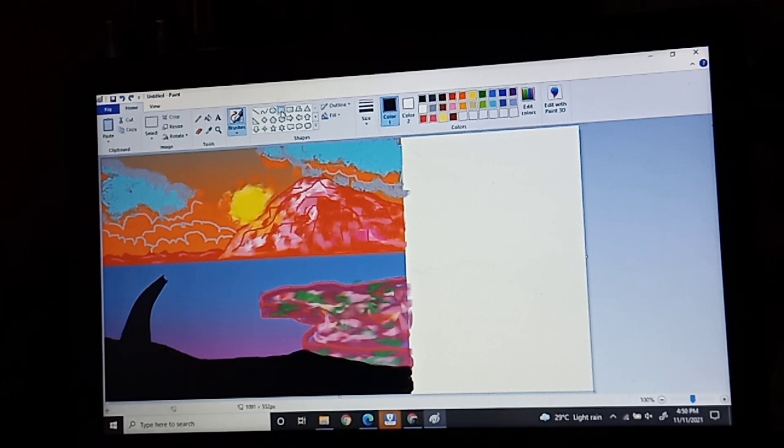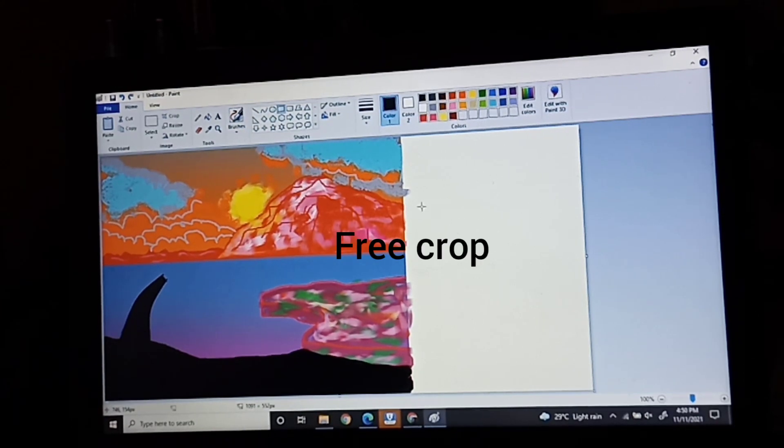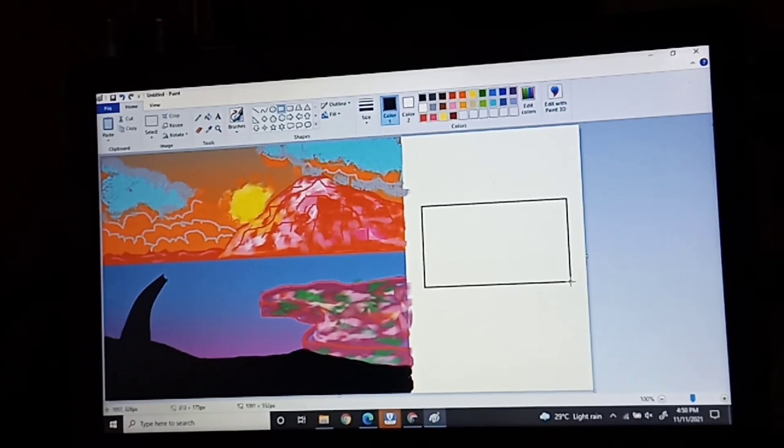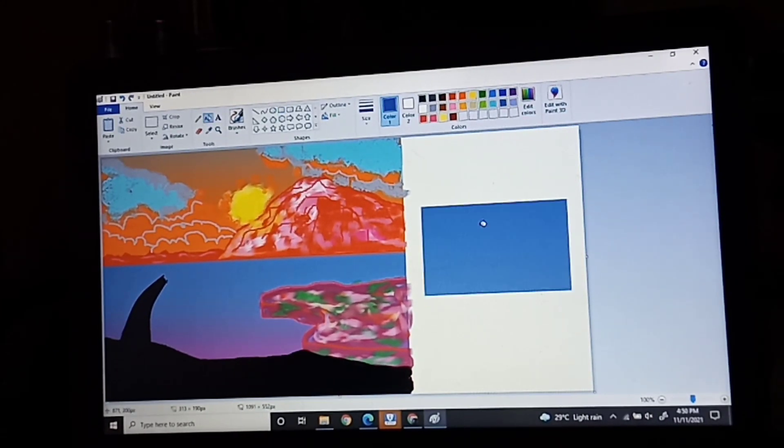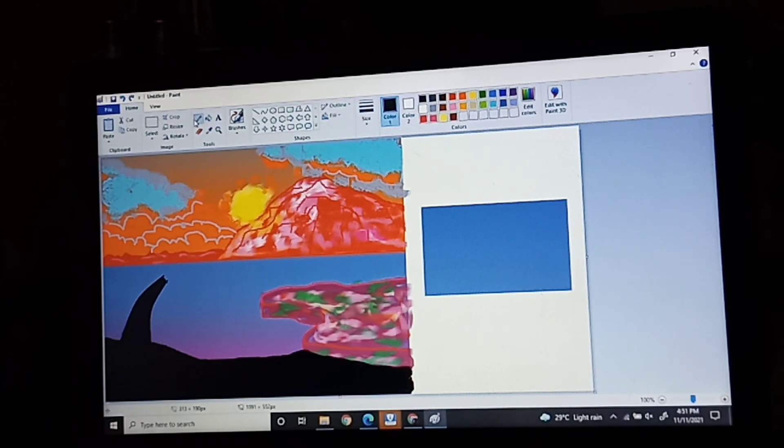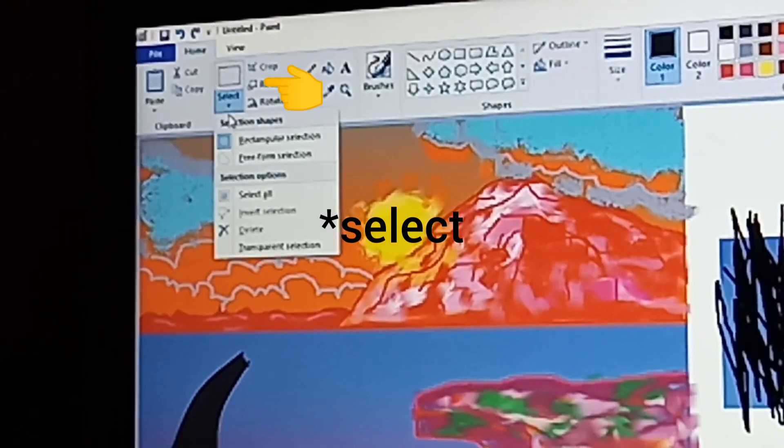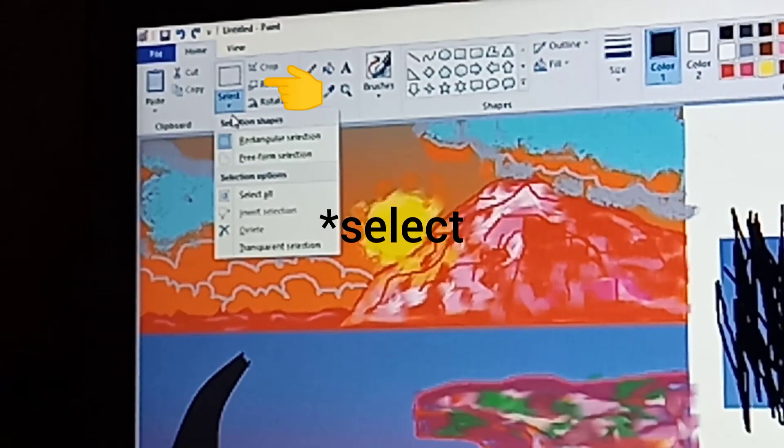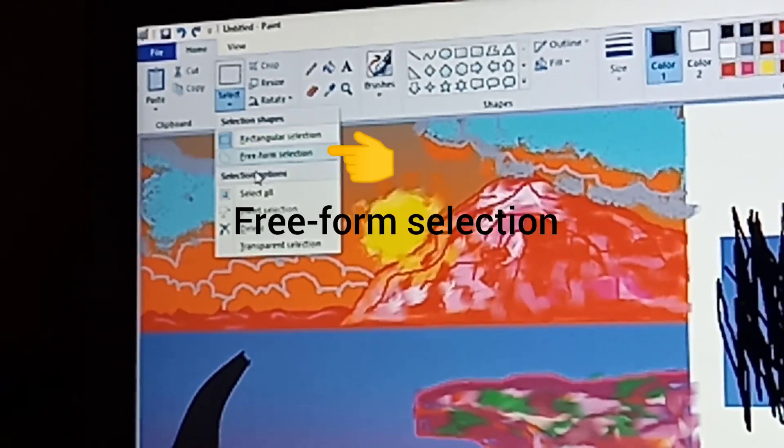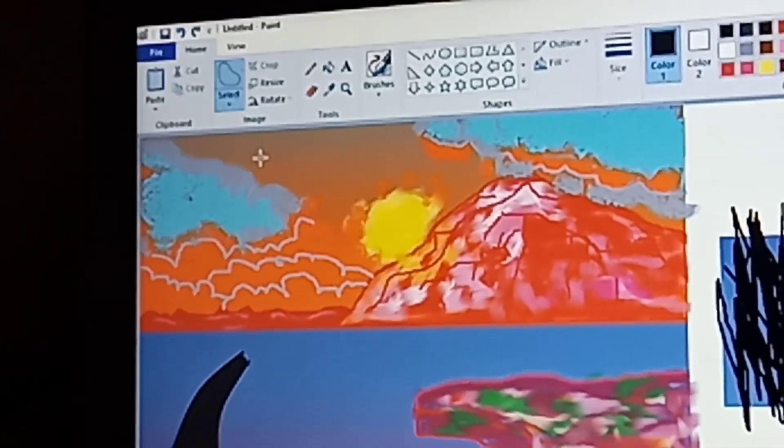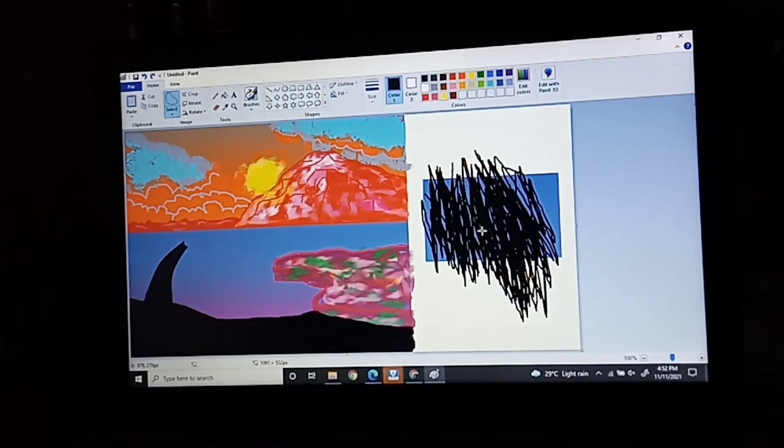Next, I'm going to show you how to use the free crop. First, go to select and click the free form selection, then draw the shape you want to crop.